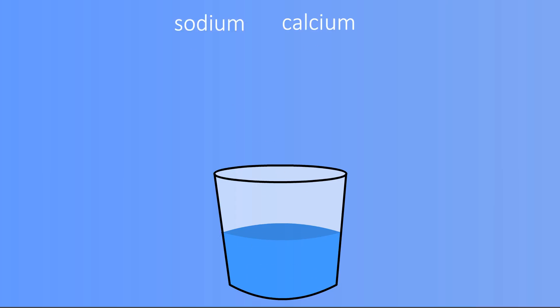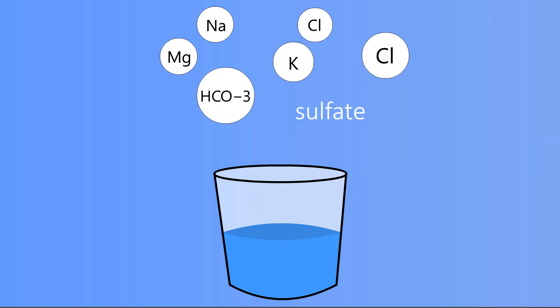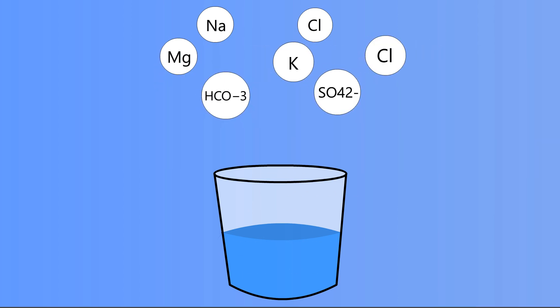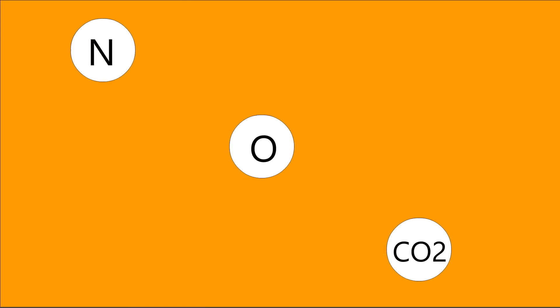The most common minerals are sodium, calcium, magnesium, potassium, chloride, bicarbonate, and sulfate. And the most common gases are nitrogen, oxygen, and carbon dioxide.